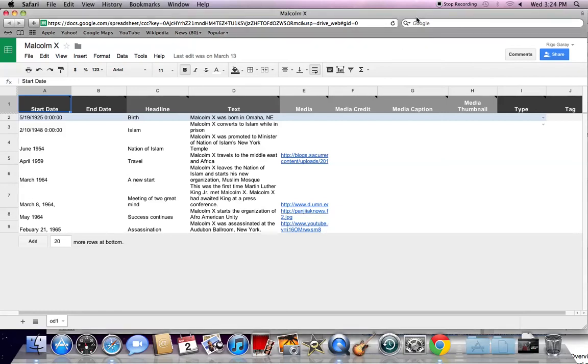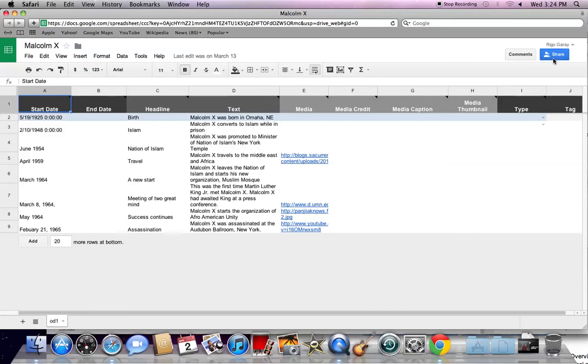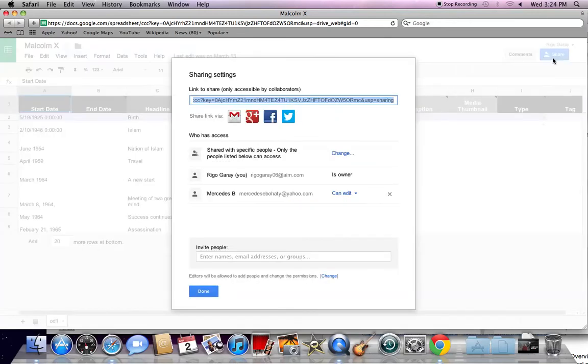This is how you share your timeline. When you are in your timeline spreadsheet, click the blue share tab on the top right corner. The sharing settings will then appear.